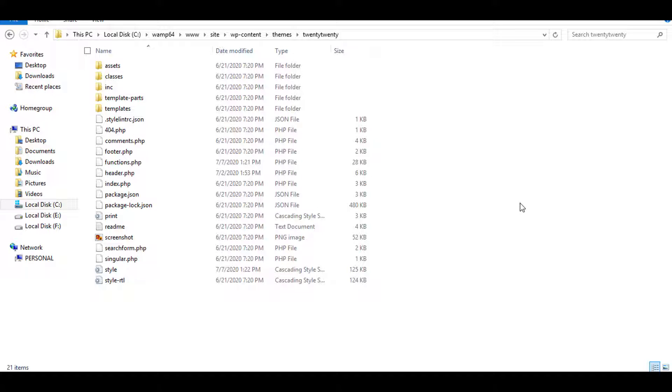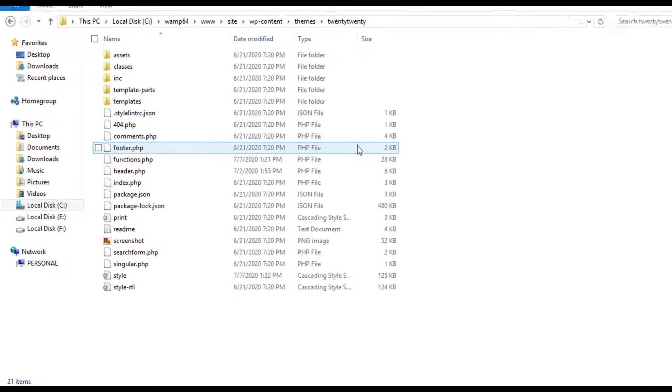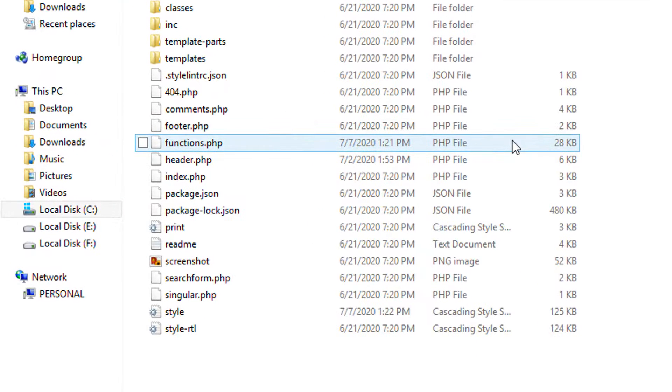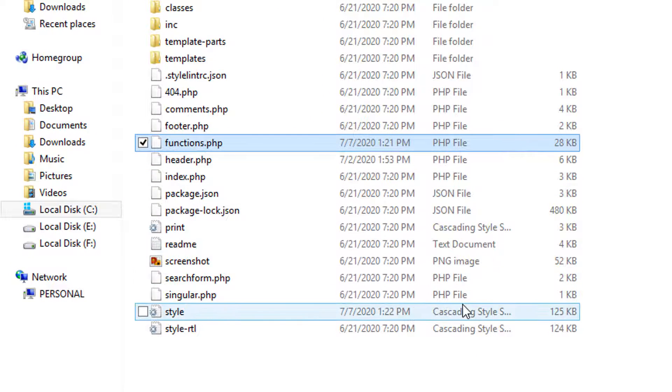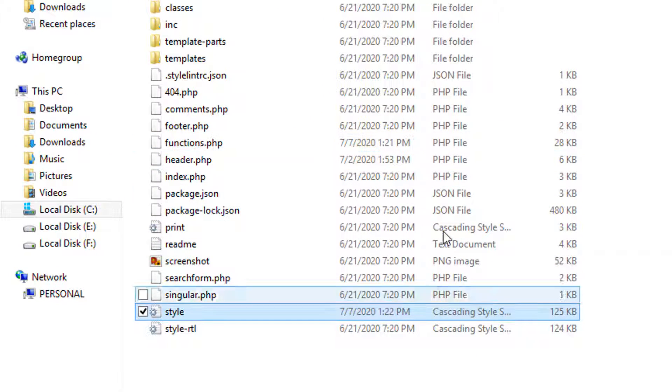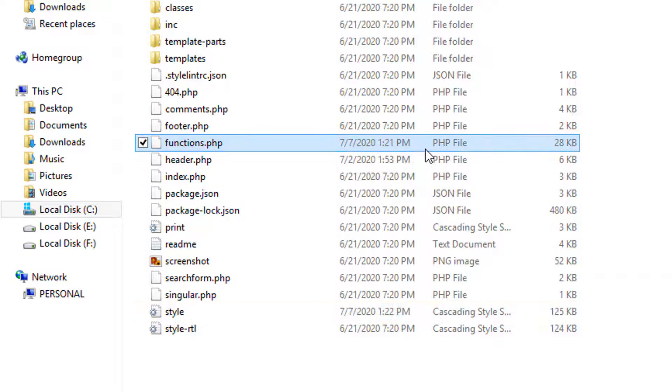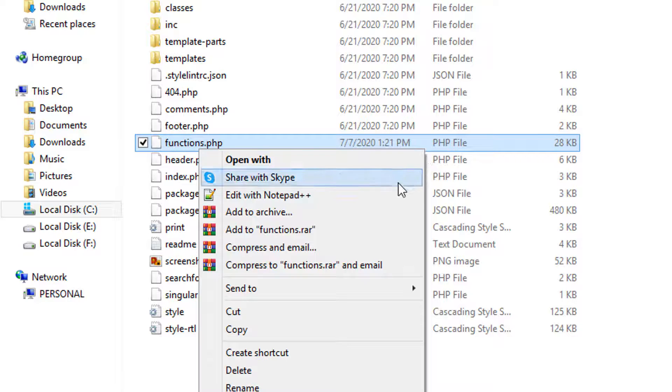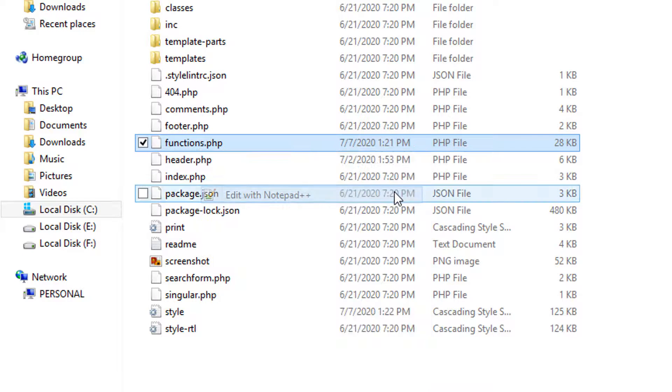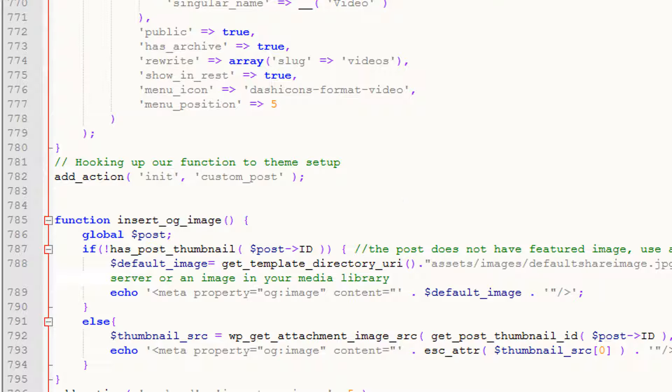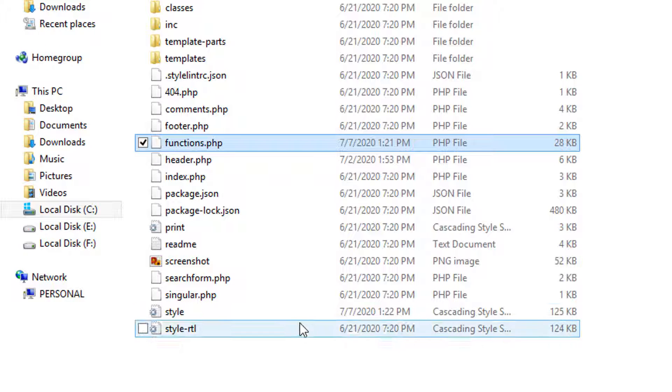Open these two files from the activated theme root folder. The first one is named functions.php and the second one will be style.css.